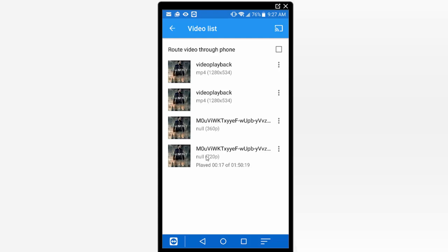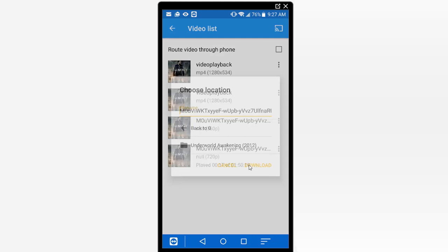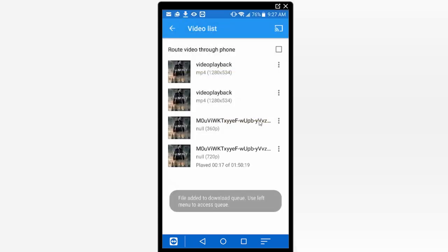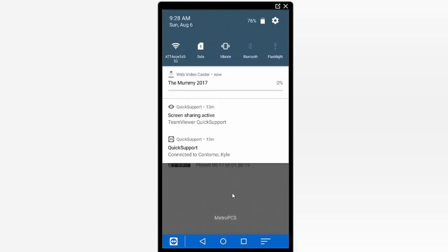Now again if you wanted to download the copy all you have to do is click on this icon here and click on download. Now we can go ahead and give this a name so I'm going to go ahead and name this file. And once you've given it a name go ahead and click on the download button. Now if you pull down your menu here you can see it's going to go ahead and start downloading this file.